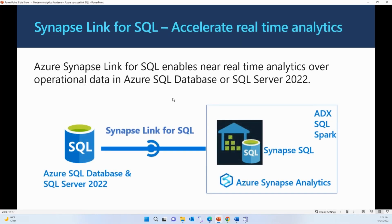Azure Synapse Link for SQL is an automated system for replicating your data from your operational databases to a dedicated SQL pool in Azure Synapse Analytics. Data-driven quality insights are getting more important for businesses to stay competitive, and the speed to achieve those insights can make all the difference. The costly and time-consuming nature of ETL or ELT pipelines is no longer enough.